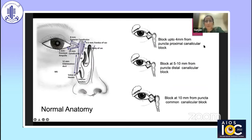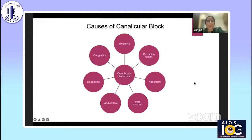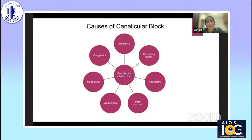For distal, it is a soft stop on probing at 5 to 10 mm. And common canalicular blocks are the ones in which soft stops are present on probing at 10 mm from the puncta. This is how the normal anatomy is — a block up to 4 mm is labeled proximal, and at 5 to 10 mm it is a distal canalicular block. Common causes include idiopathic, congenital, neoplasms, sequestering lesions, rarely medications, and sometimes post-traumatic.